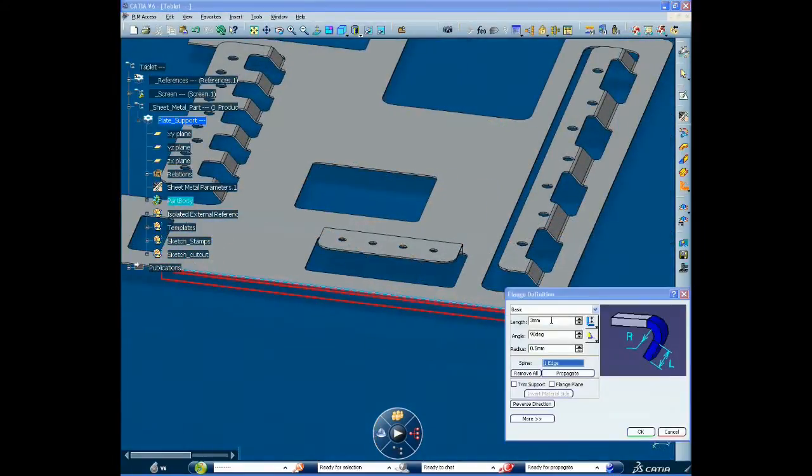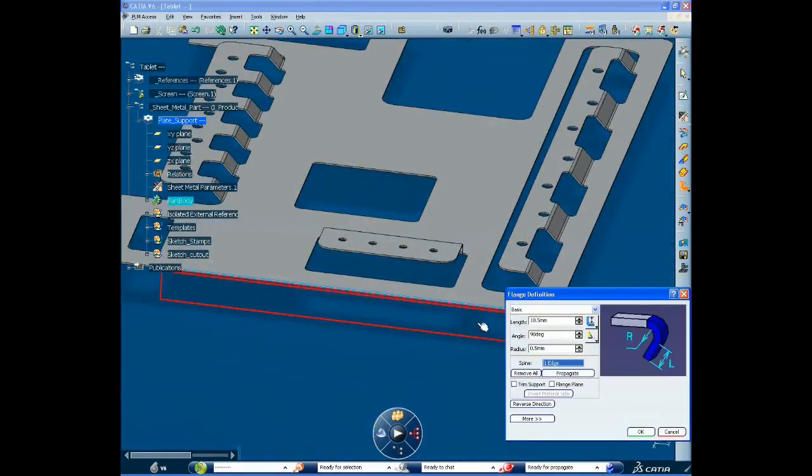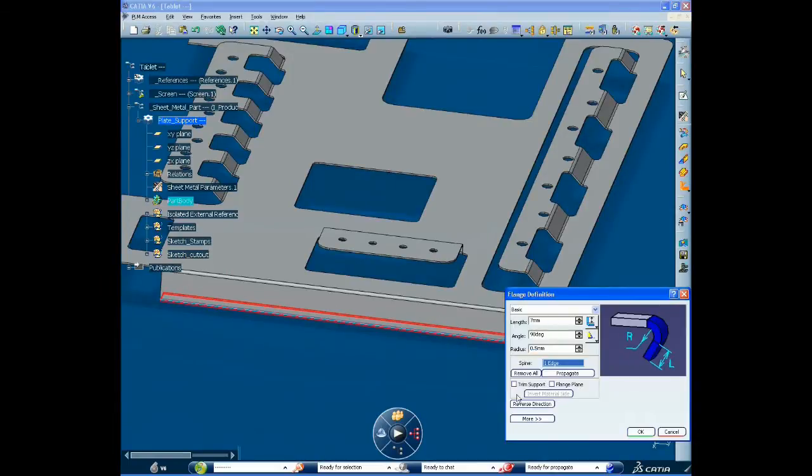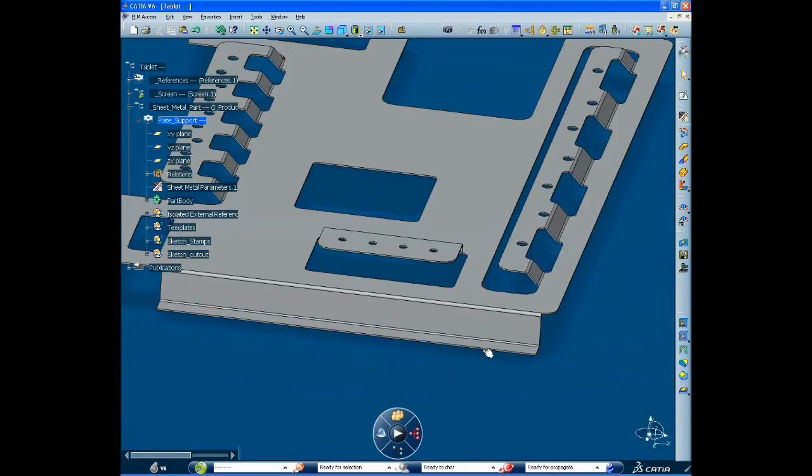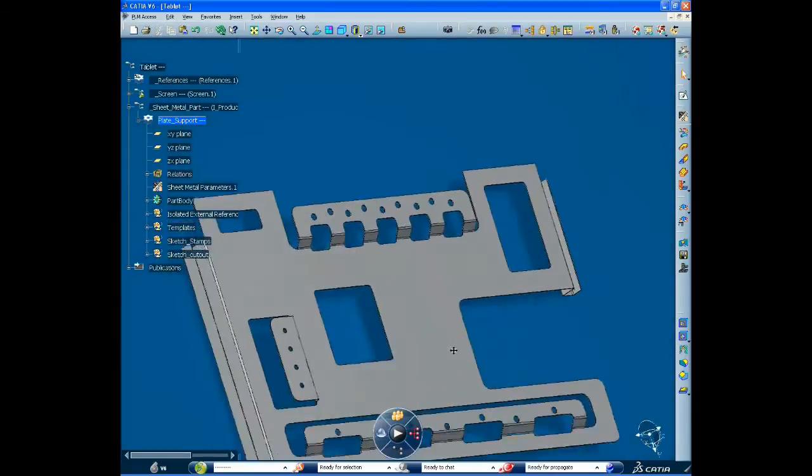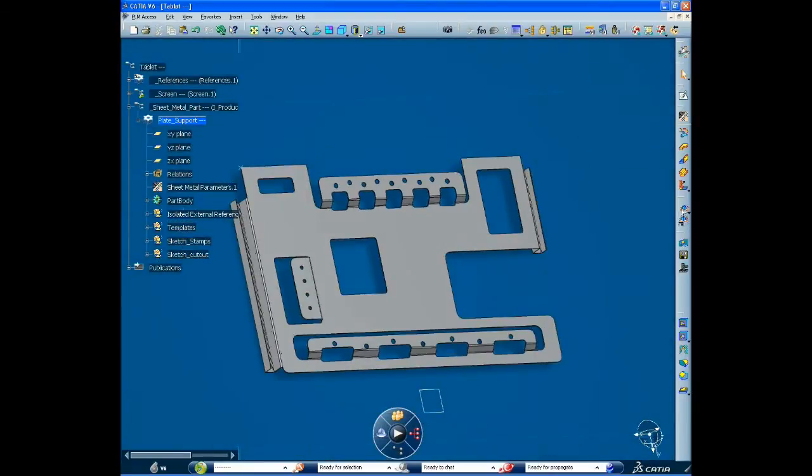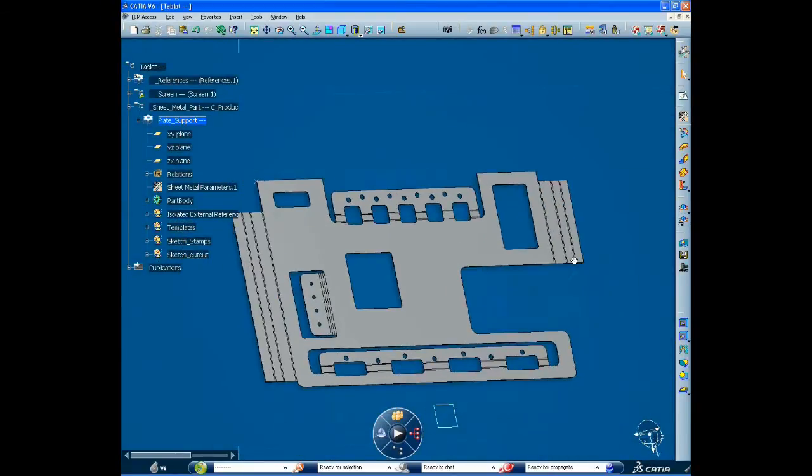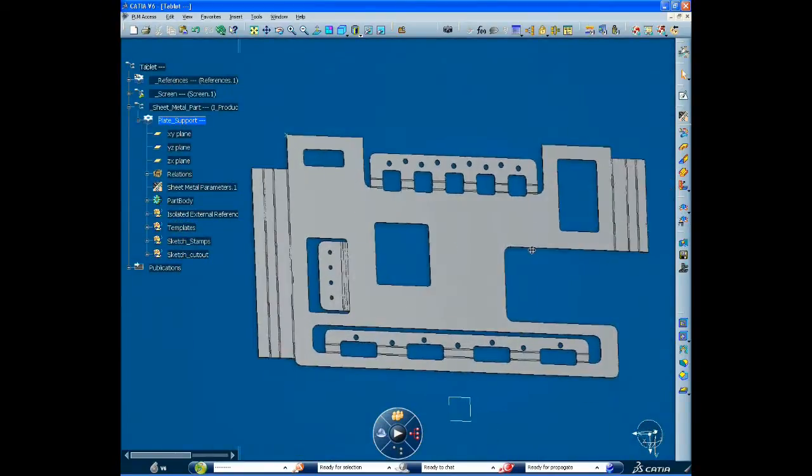He can complete the design with advanced sheet metal features such as walls, flanges, stamps and cutouts. And he's using the same industrial environment as me, which increases flexibility and facilitates collaboration.